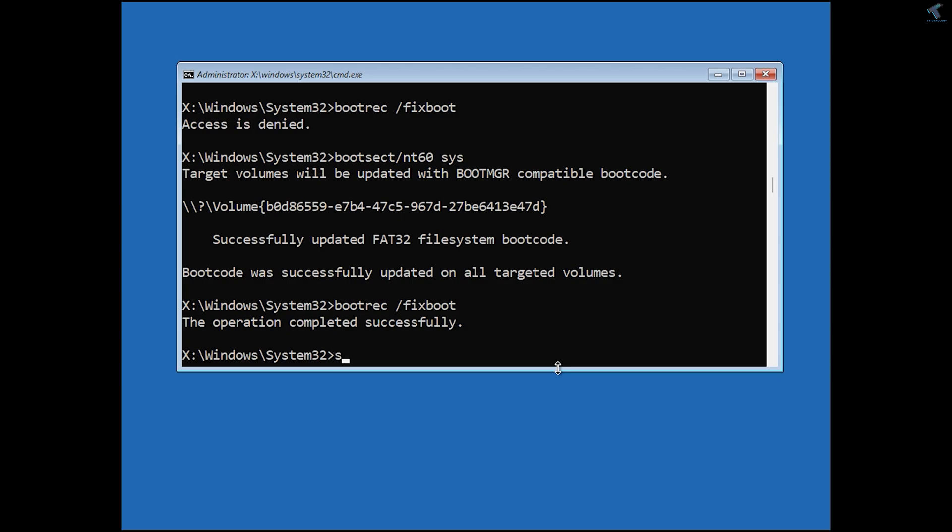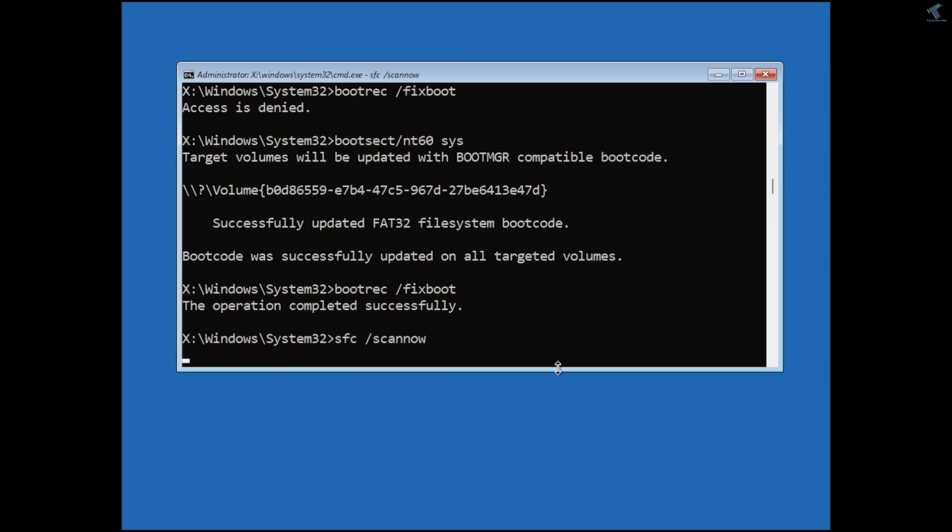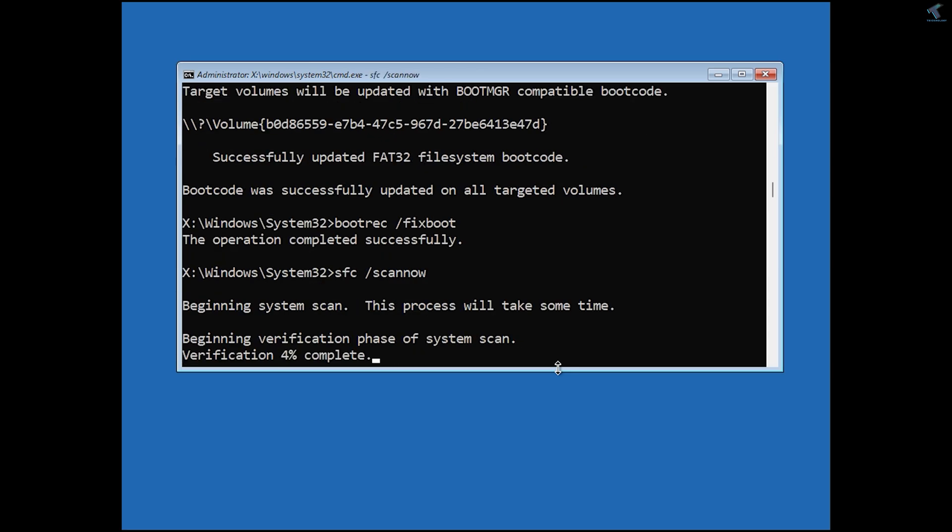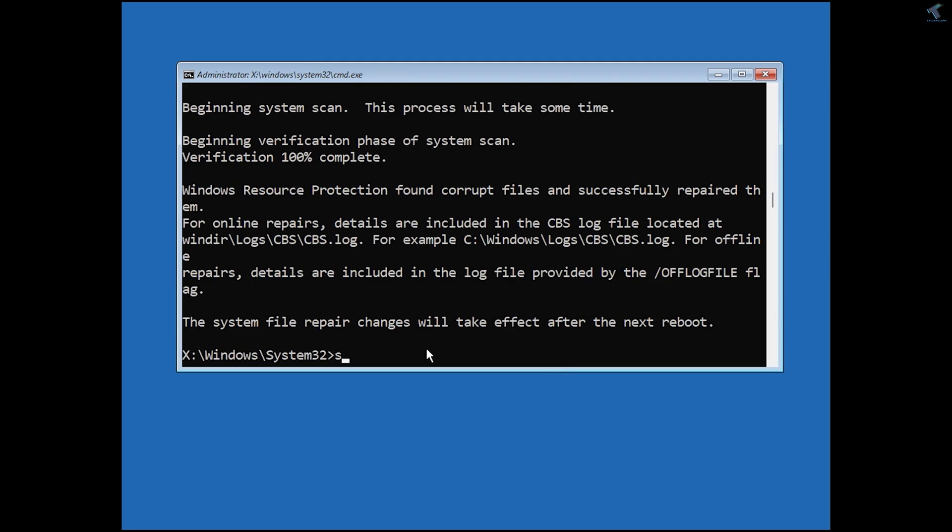Now type the command: sfc /scannow. Press Enter.